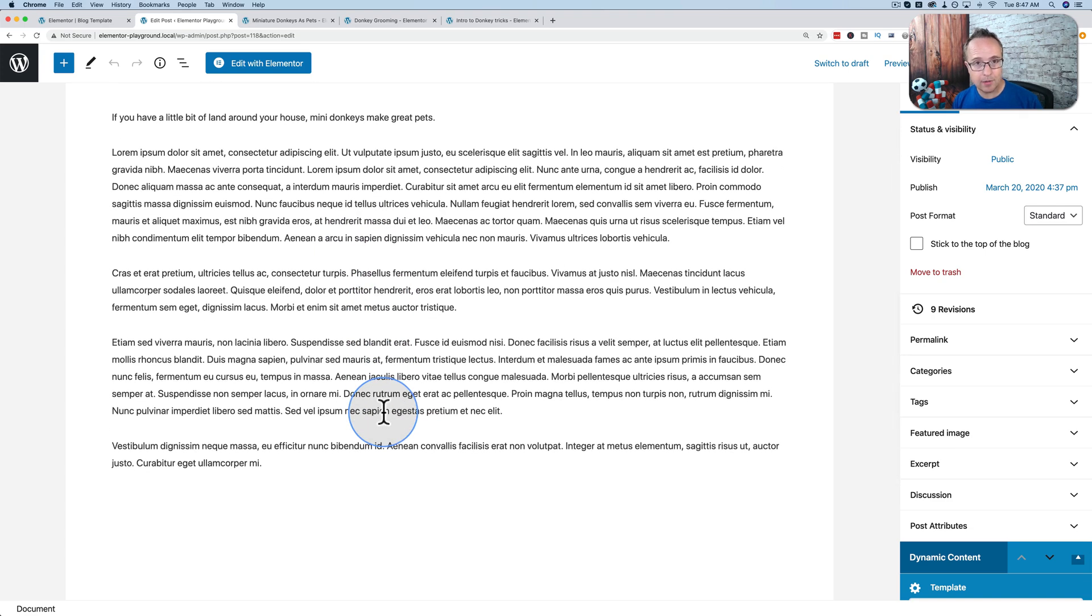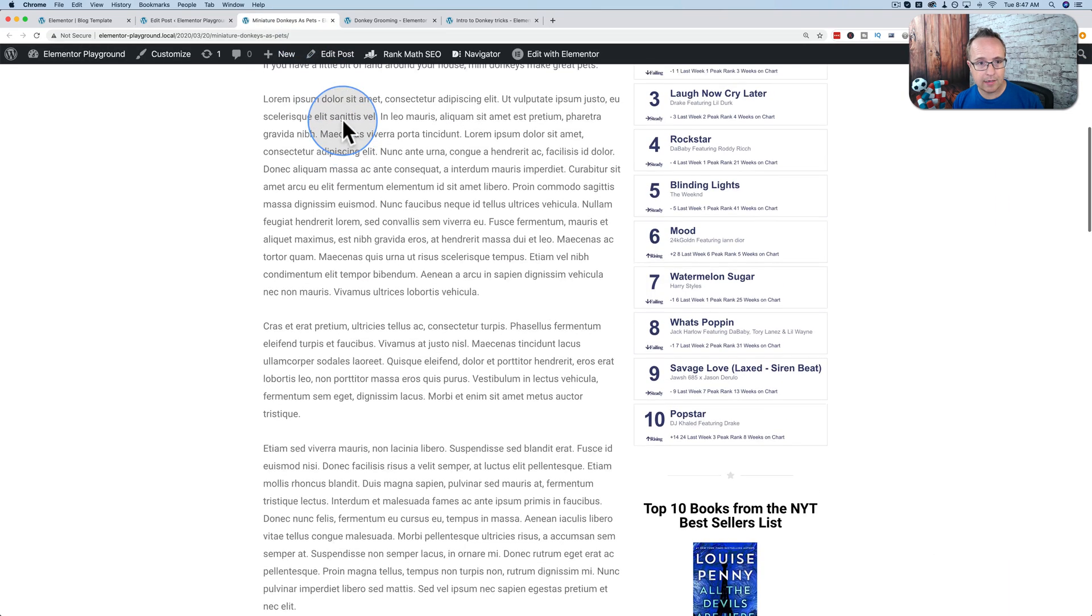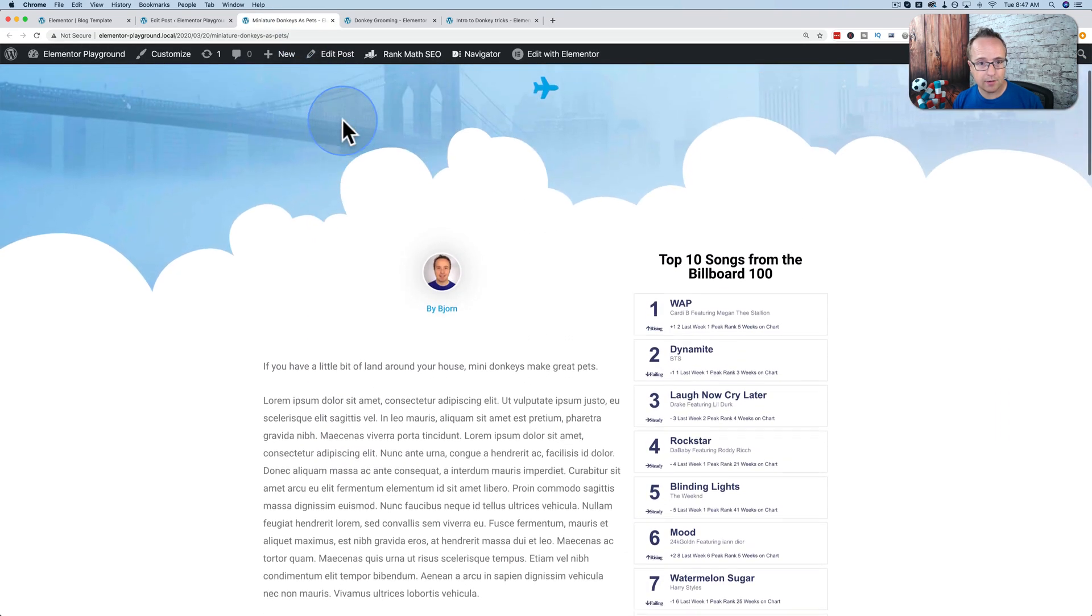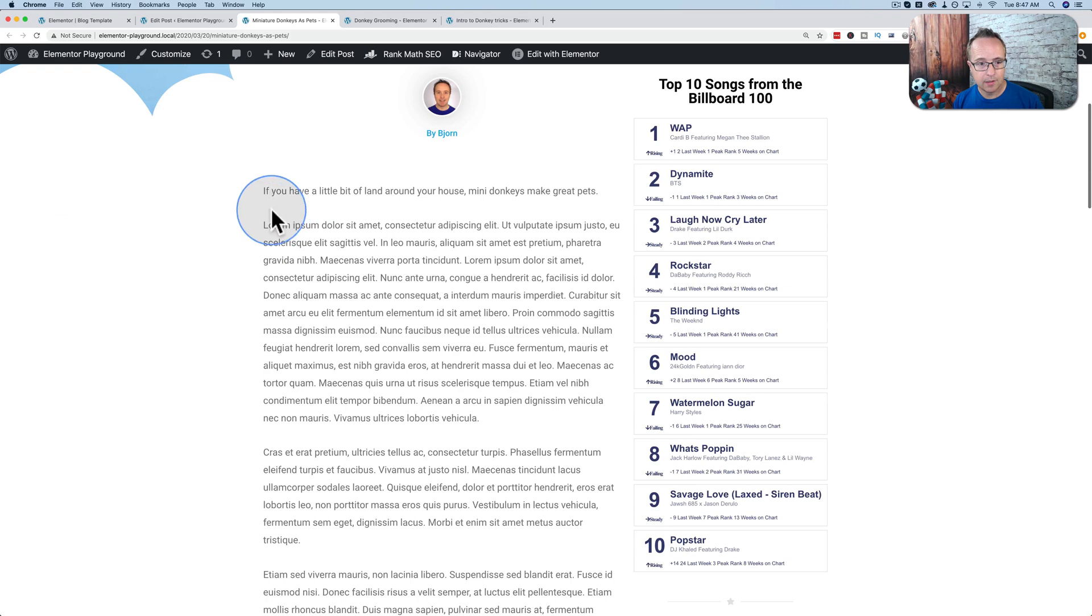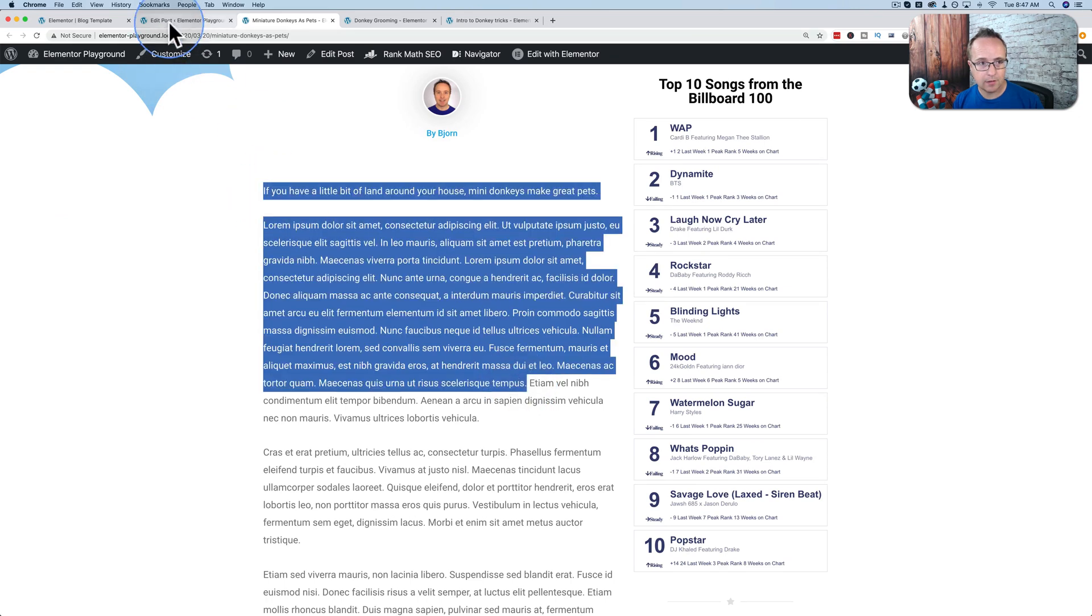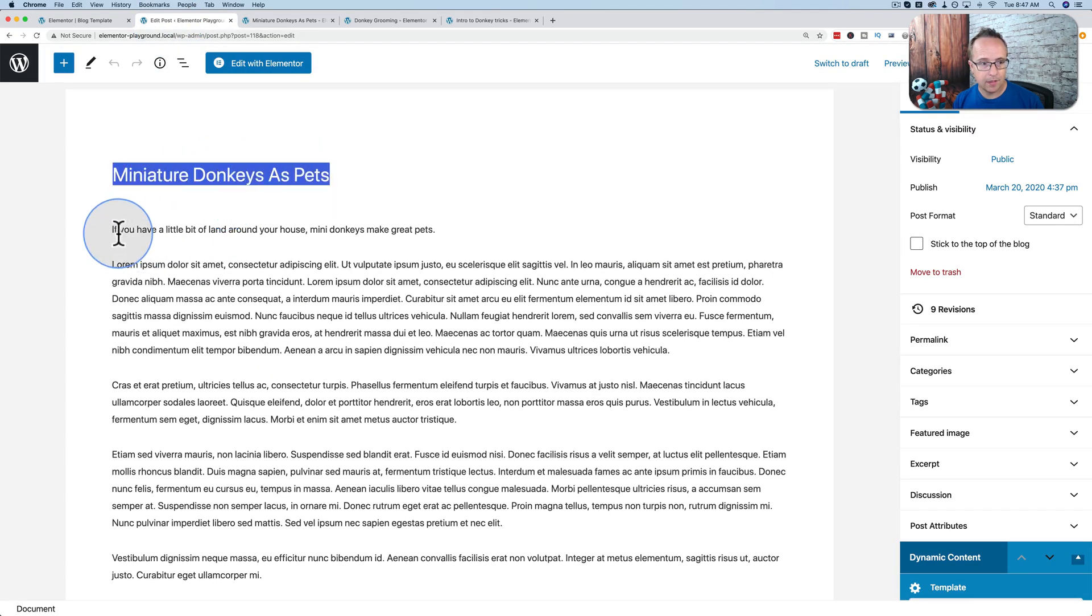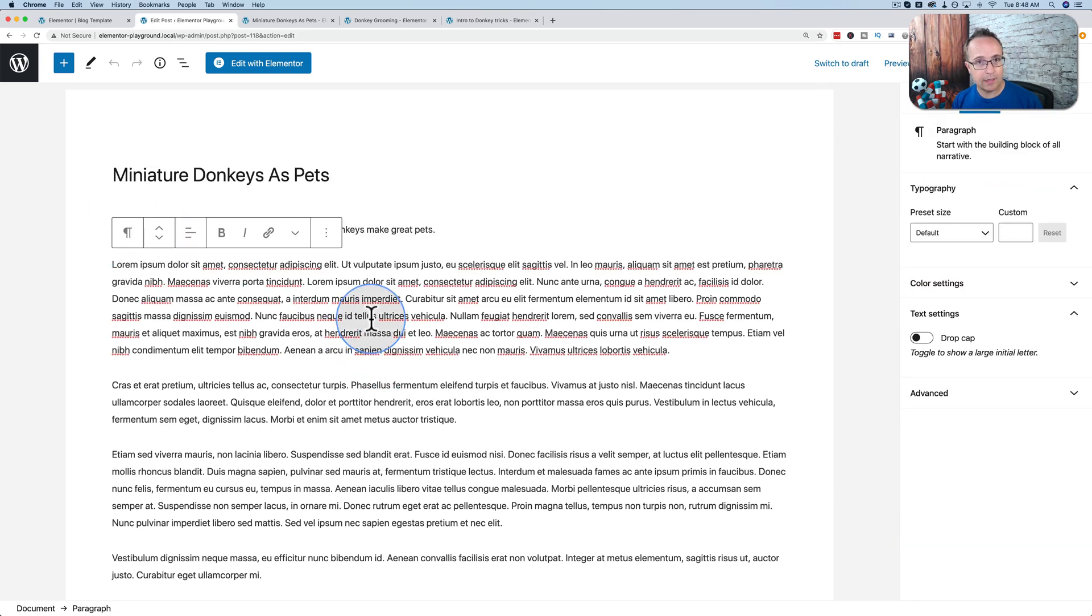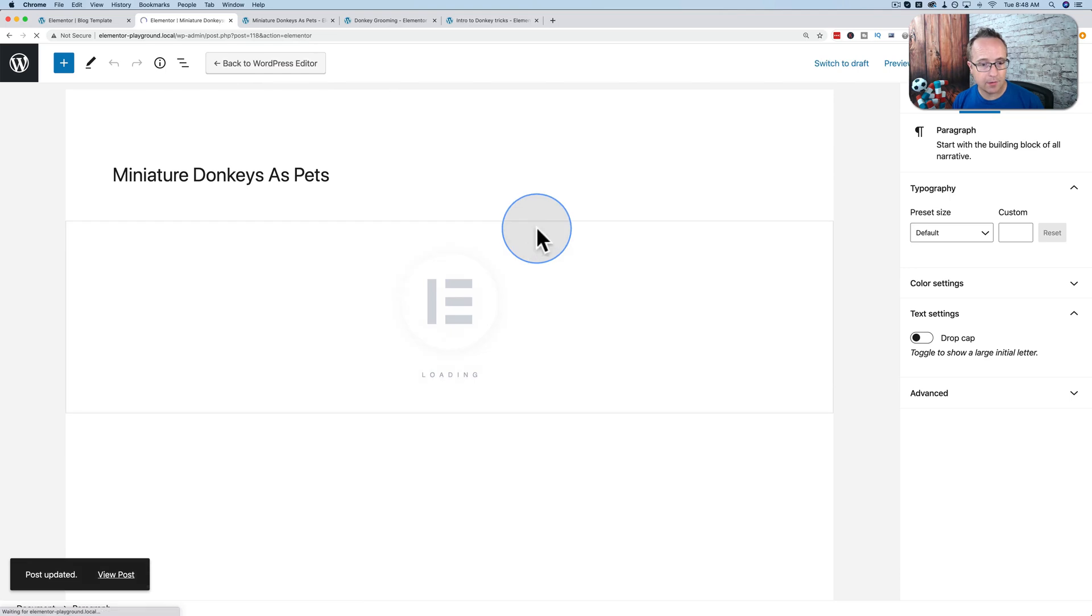All you have to do is create the title and put the content in here. And Elementor, the template, pulls in that information into the design that we see here. There's the title. Here's the content. There's the title. Here's the content. You do not need to click Edit with Elementor.